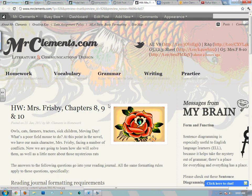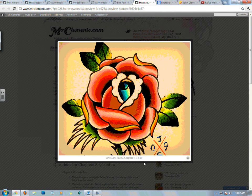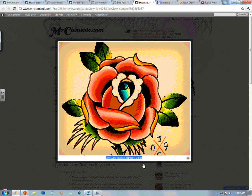Good morning, grade 6. This is Mr. Clements, your English teacher, and I'm here to talk to you about Mrs. Frisbee, chapters 8, 9, and 10.